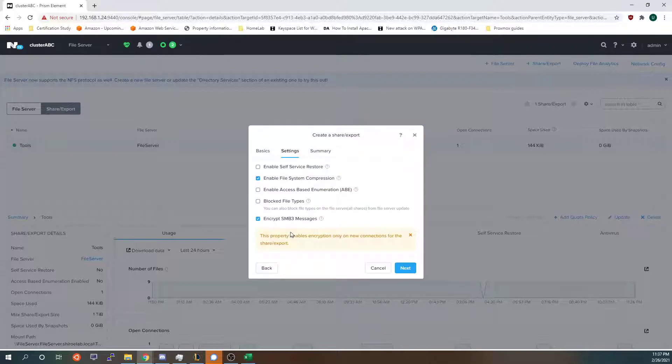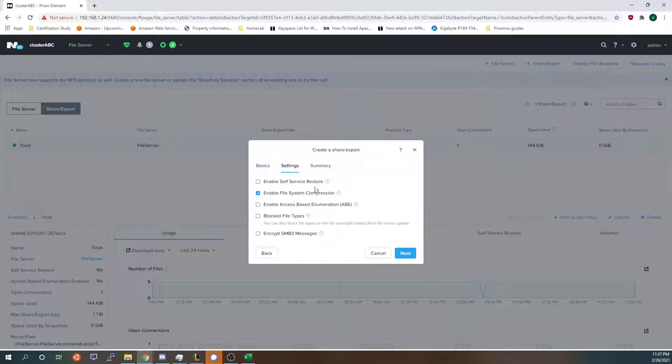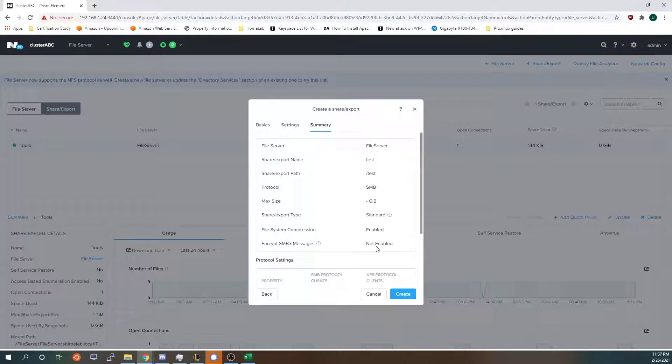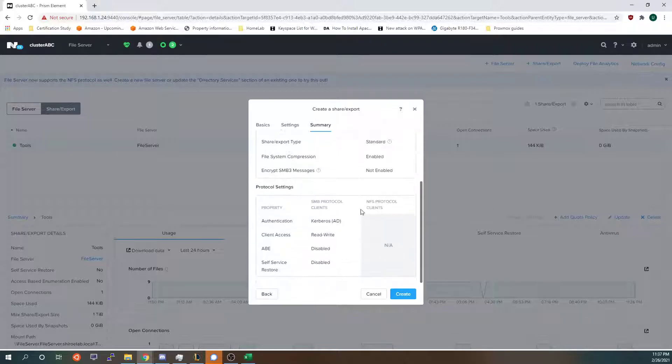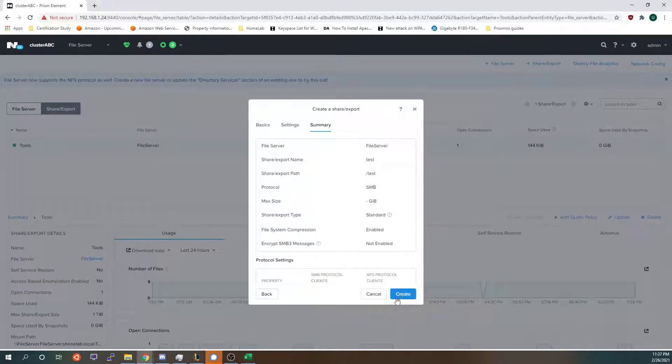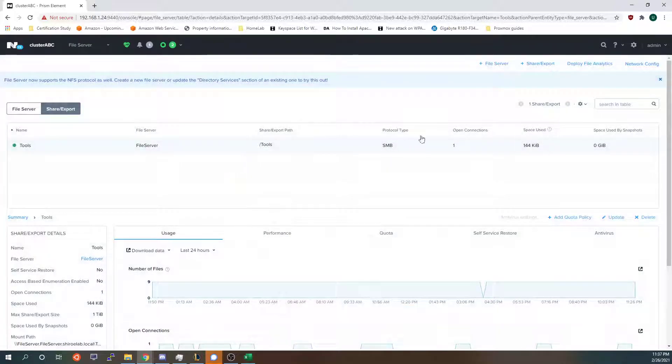I have encrypted SMB3 messages. You don't have to. You can also enable user restore but I'm not going to do any of that. And then here is just a summary of everything. If you wanted to create this you would just click create but I'm going to cancel because I already have it done and now I will show you it in action.